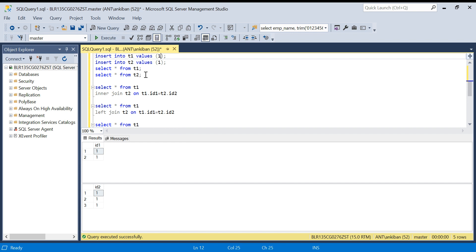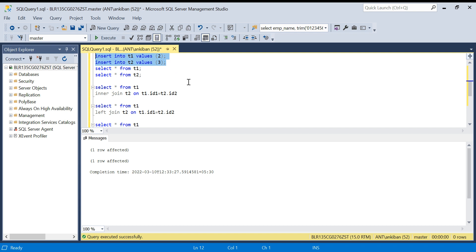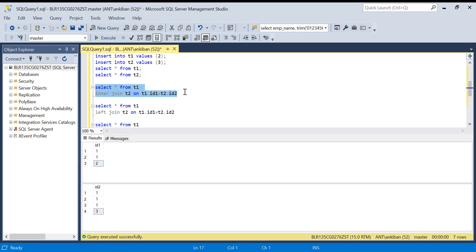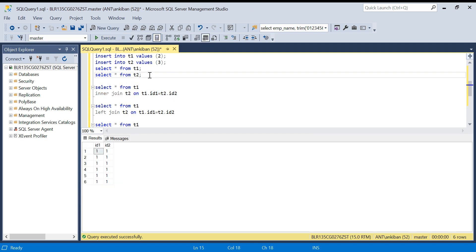I'm going to add value two to T1 and value three to T2. Let me execute it and see the data again. So now we have a non-matching record: the value two in T1 is not matching in T2, and value three in T2 is not matching in T1.